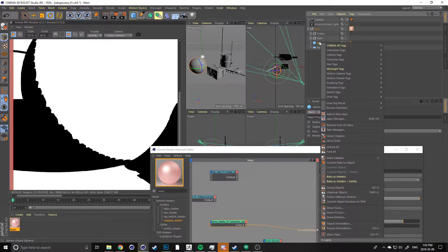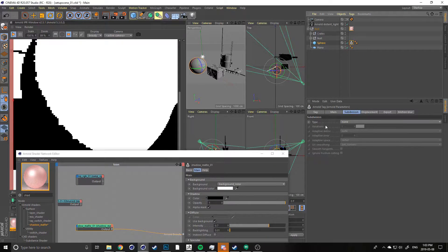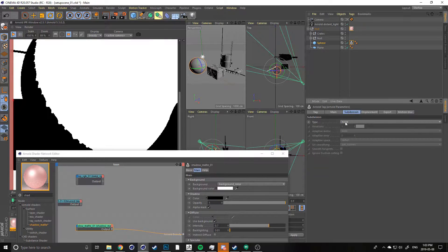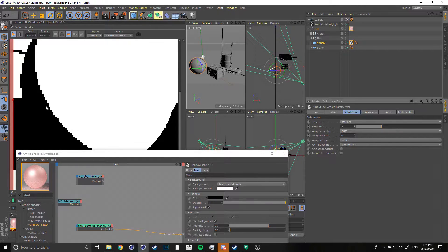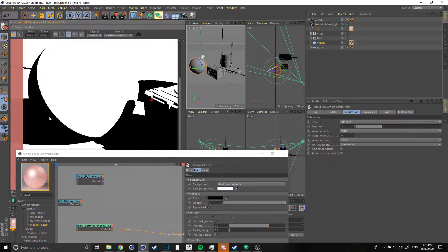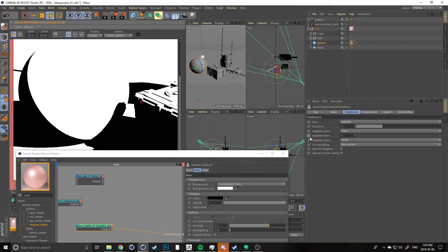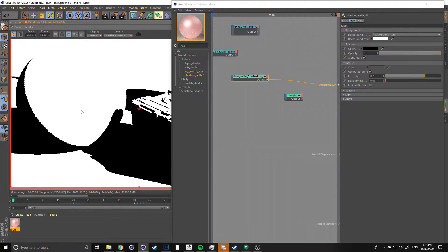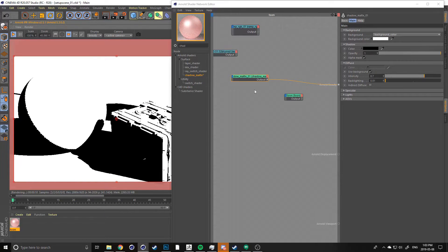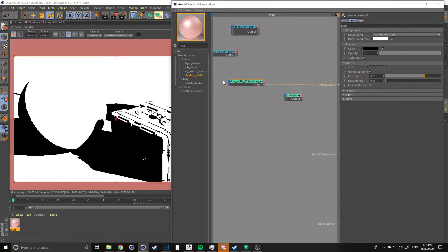To smooth that out, grab your sphere, right-click it, go to the Cinema 4D tags and grab the Arnold Parameter tag. In here, go to the Subdivision tab and change your type to Catmull-Clark. You can see now it'll start to refine that edge because it's subdividing a bit more. You can increase that to clean up the edge if you're having trouble with a certain object. For this demo I'll keep it at one just to maintain performance.